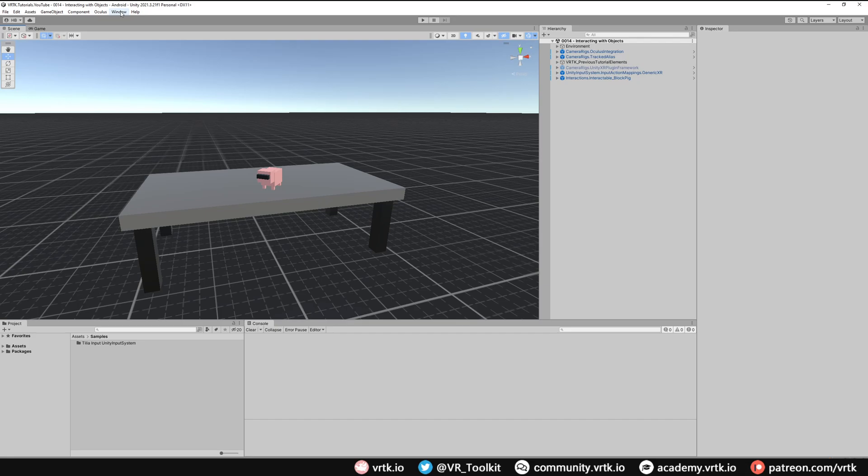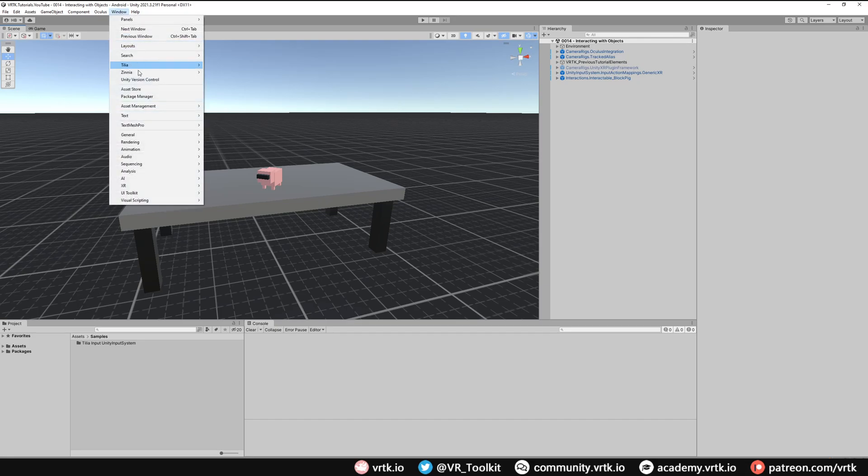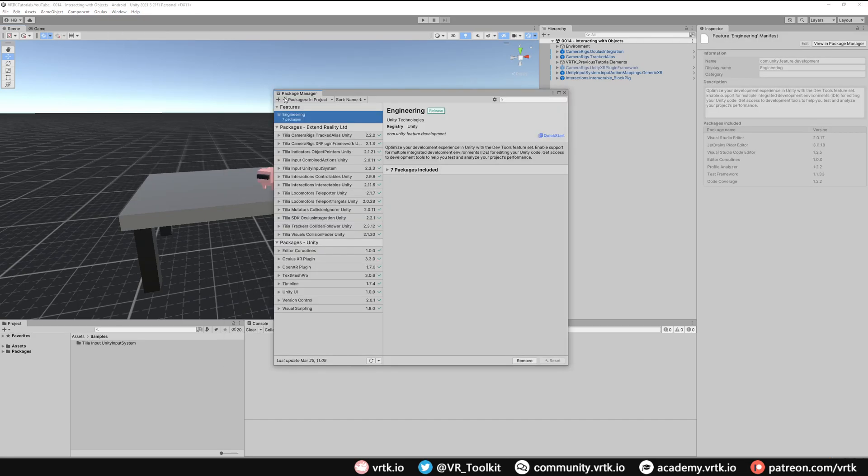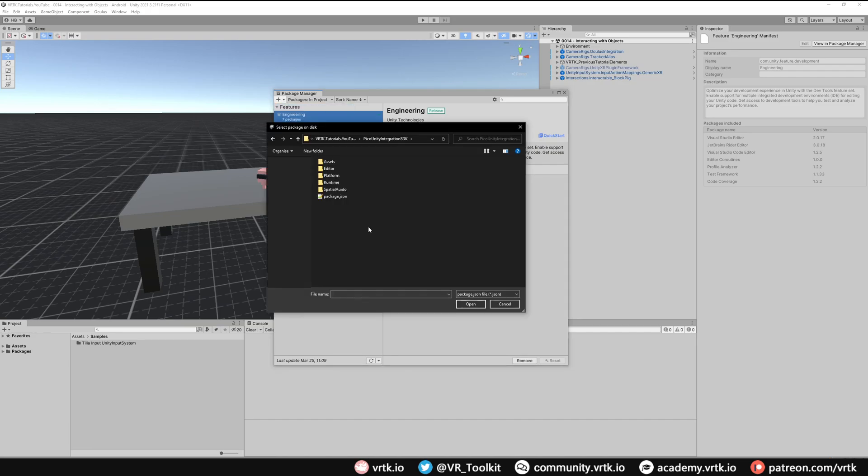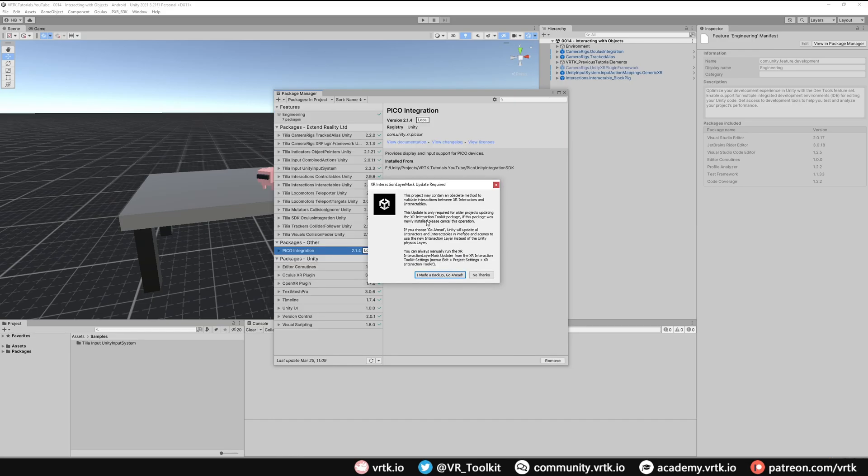So in Unity we need to go to window and then down to package manager and now we need to click on the plus, click the drop down and click add package from disk. Then all we need to do is browse to our project directory and then browse to where we extracted that Pico Unity integration SDK package. So I'm here and then we just need to select the package.json and click open.